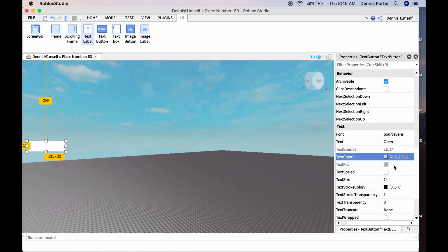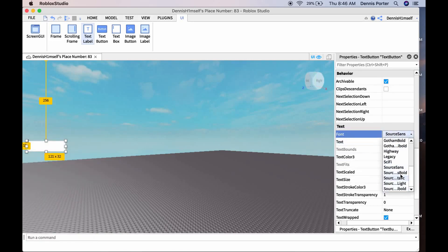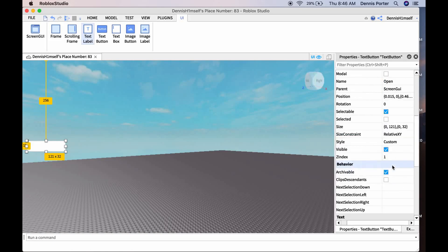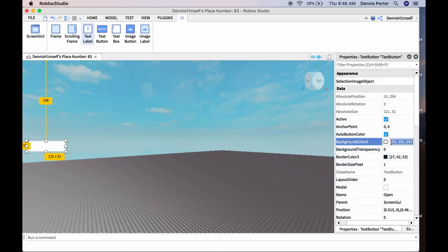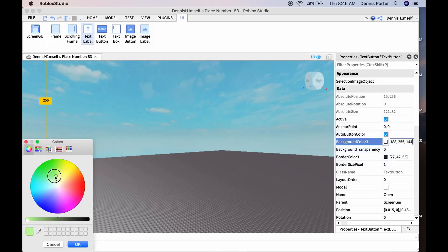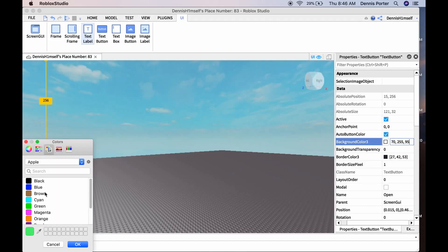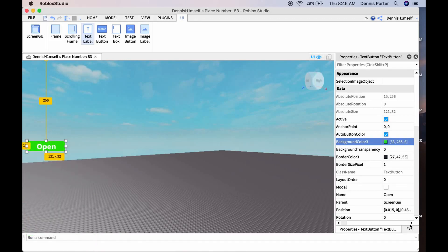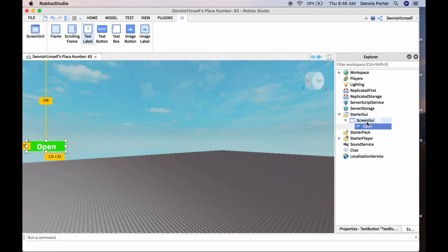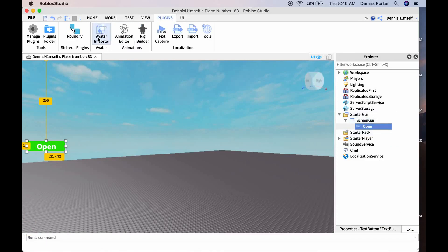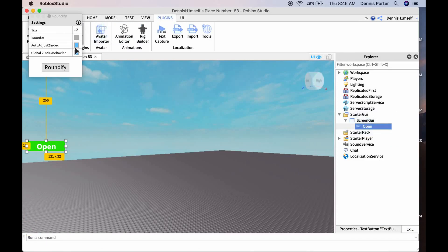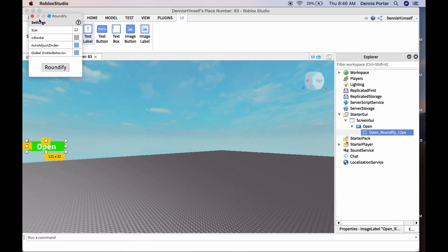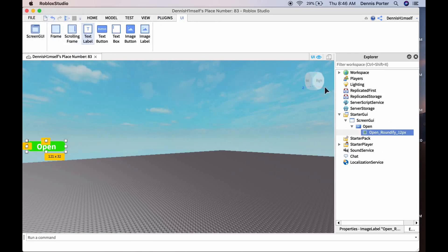Enable text scale, then go up and make the background color green — I just like green so I'm going to do that. Now we have our Open button. I'm going to roundify it so now we have our open button ready.